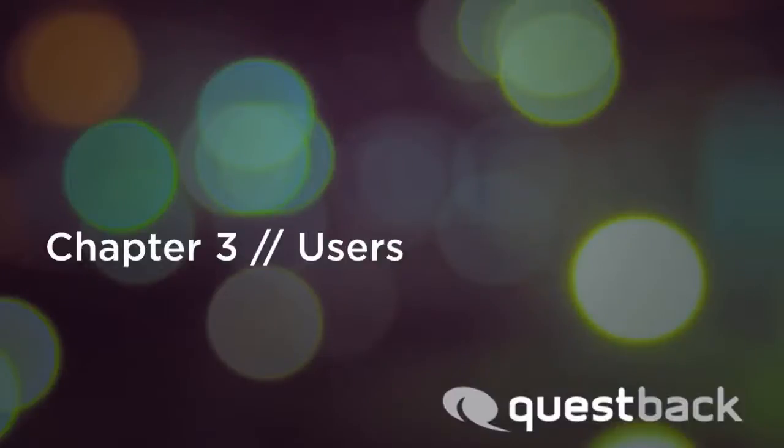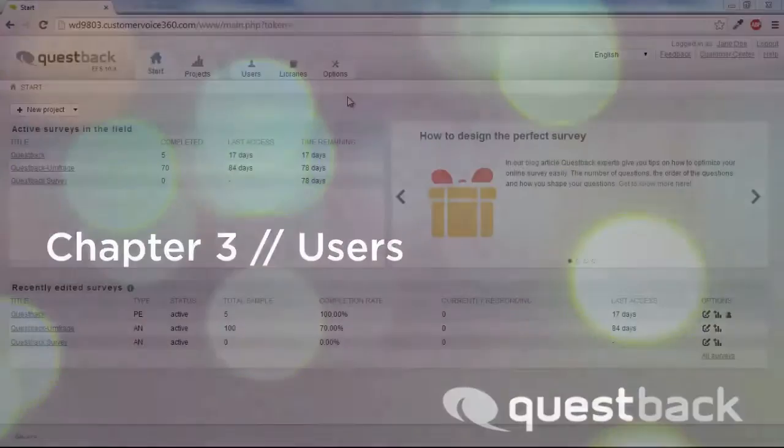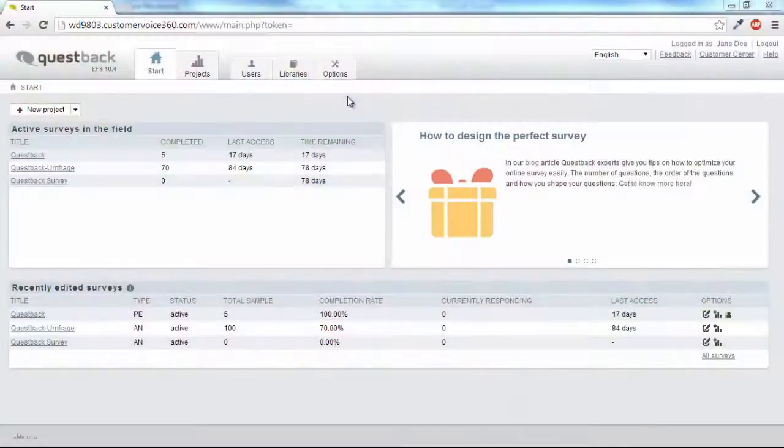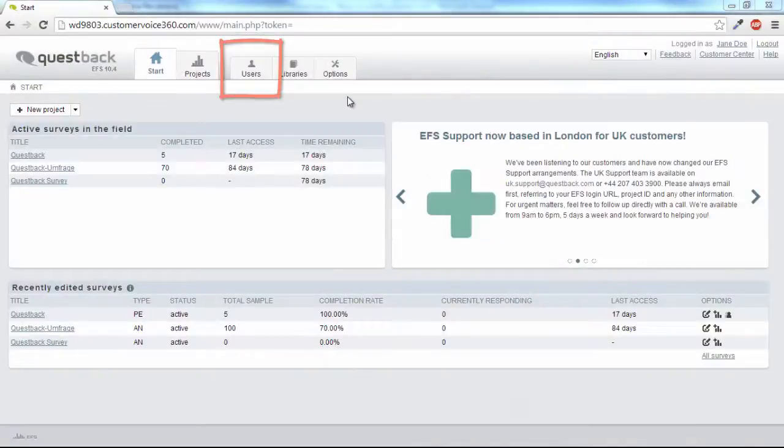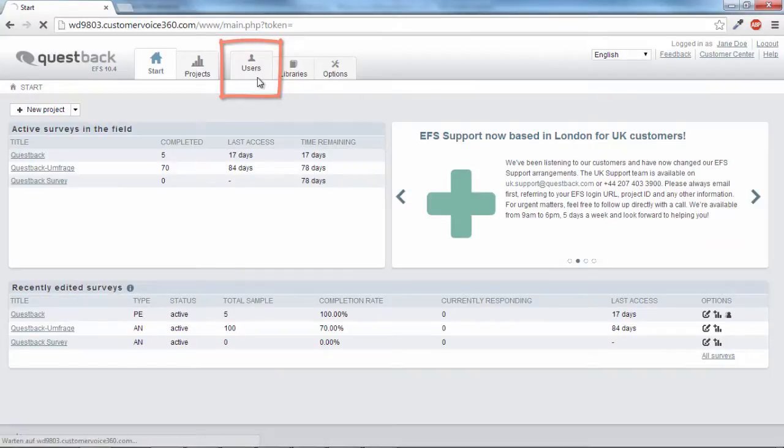The third area is about the users of the installation. If your account has rights to team and staff administration, the user area gives you access to the staff and team administration.